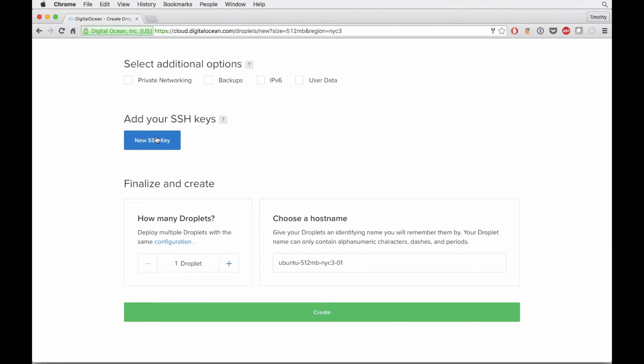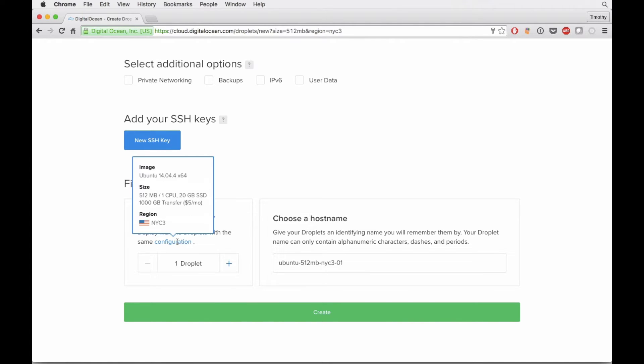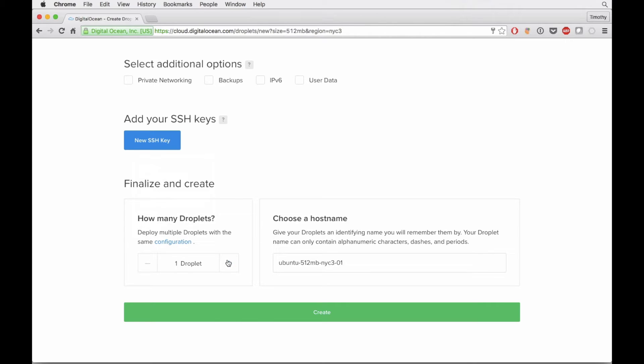You can set up your SSH key right here. I don't think you need to necessarily, but you could do that right here if you wanted. There's some more networking aspects here. We just want one droplet.